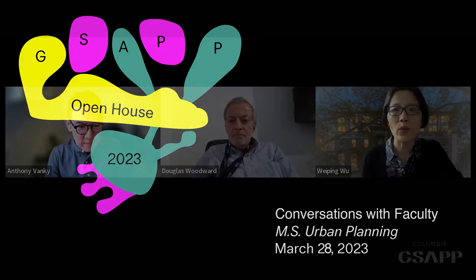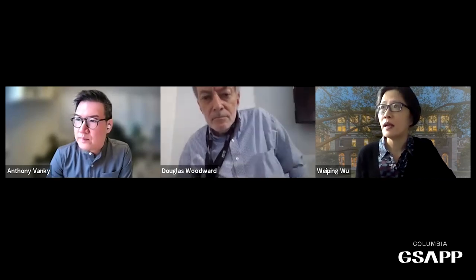Hello, everyone. I'm Wei-Ping Wu, the director of the Master of Science in Urban Planning Program here at Columbia. I have my two colleagues join me today. Before I ask them to introduce themselves, let me quickly share two resources with you in the chat box as you join the session.